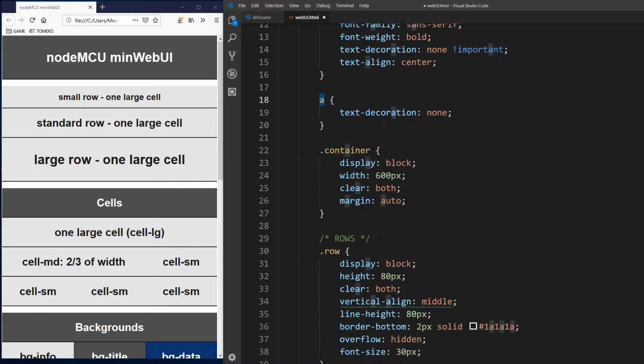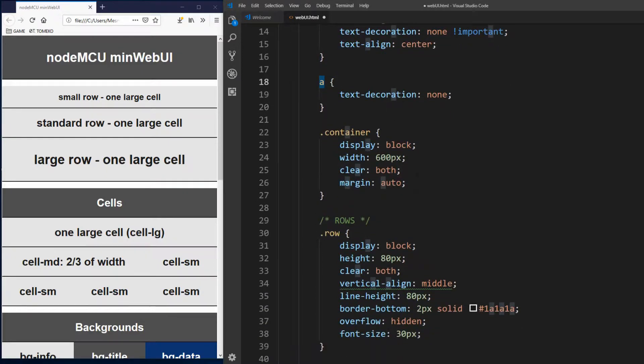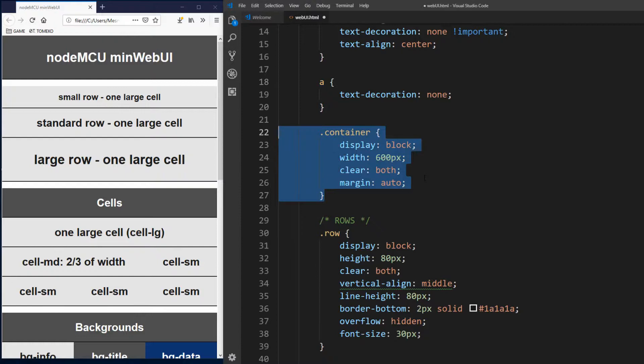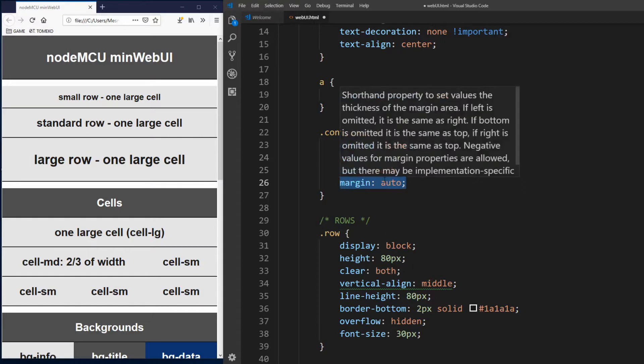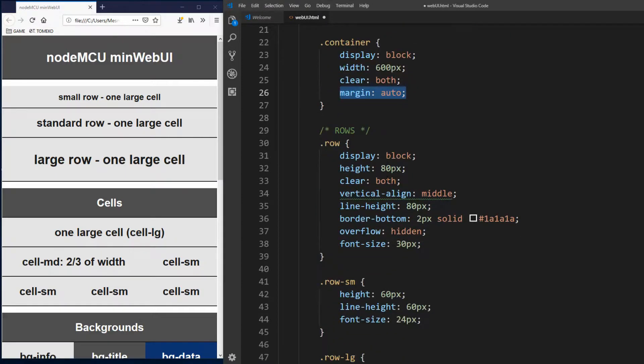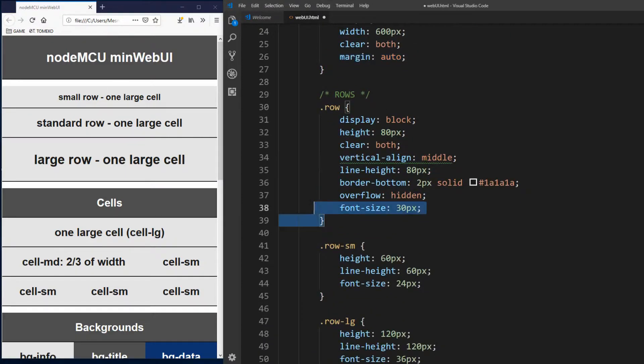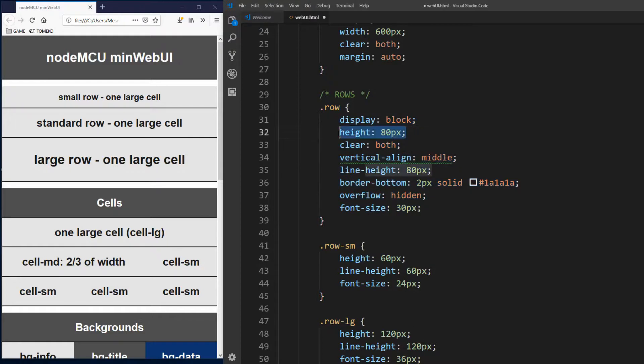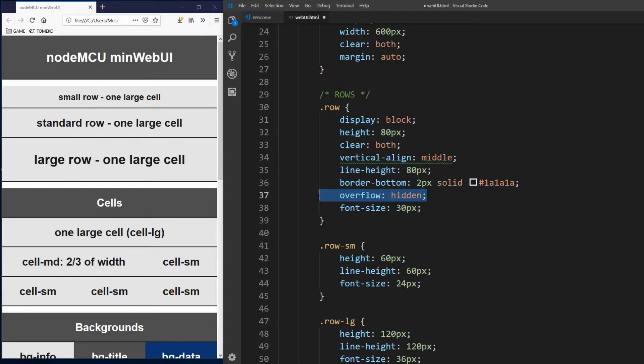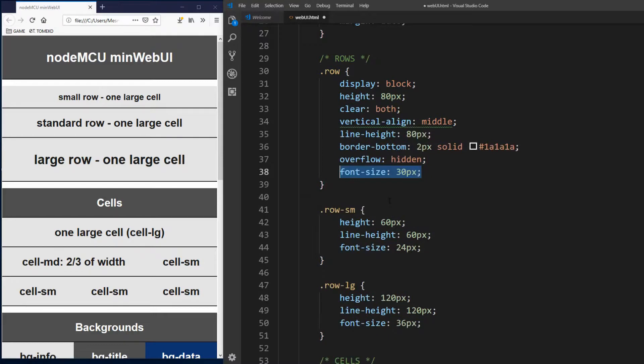Now follows framework classes. First is container class which will be parent element to all other elements. We set display attribute to block, give it a width of 600 pixels, clear both sides of other elements and set margin to auto. Then we define rows. Class row has a height of 80 pixels, also has the same line height. Set bottom border, hide any potential overflow not to mass page layout if it occurs. Font size is set to 30 pixels.